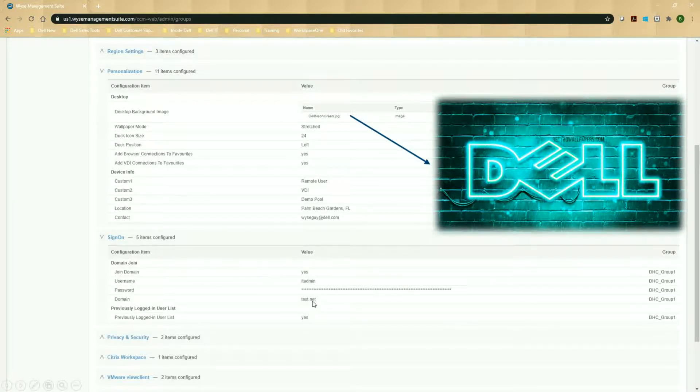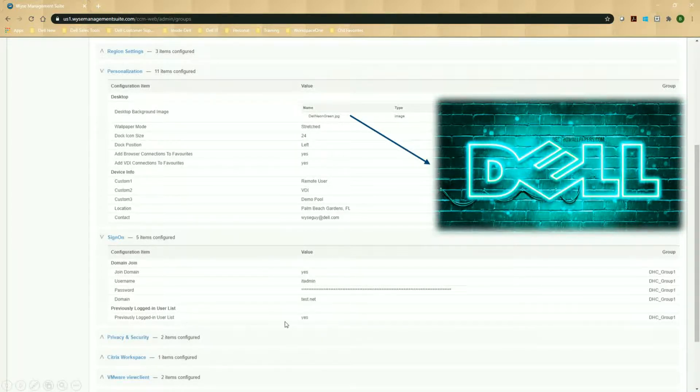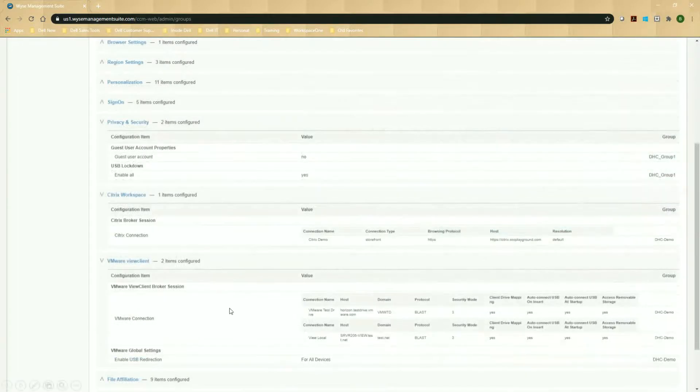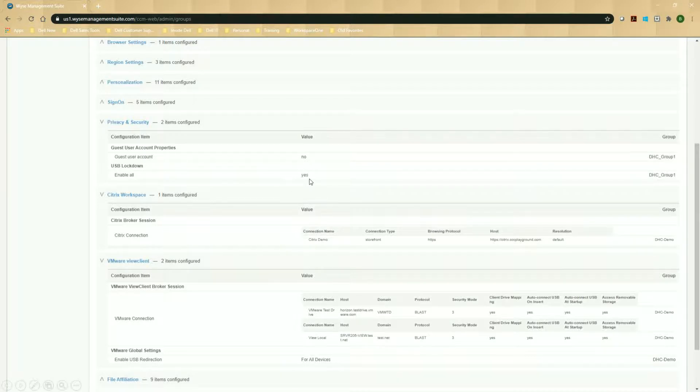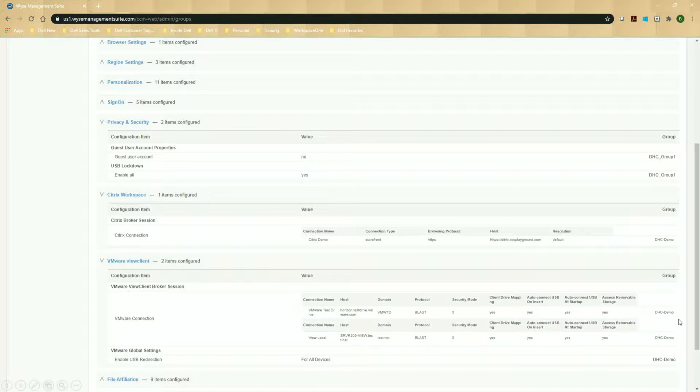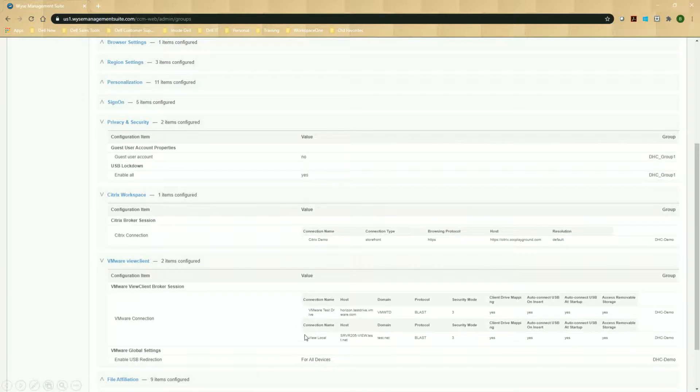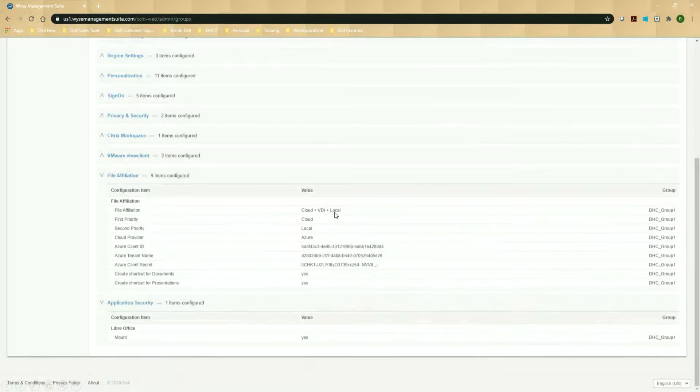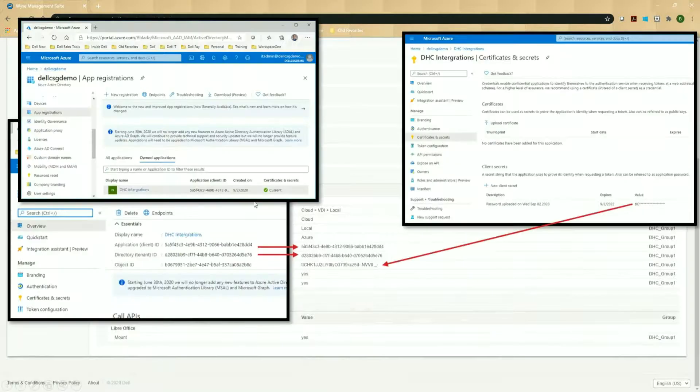So I'm going to say join to the domain. I've got an IT admin password. And I'm going to previously remember the user that logged in. So if a logged in user, they can just click on their name and enter their password and log in again. You can see here the guest account is disabled. And I've went ahead and enabled the thumb drive. And these are all settings that I put in the DHC underscore group one. I've got a couple of things that have filtered down. So remember, these were in the group above it. So my Citrix connection and my horizon view, both the local and on-prem one, or the local and the test drive one in the cloud, inherited from the group above it. But my file affiliation, I've set that up. So it's going to go cloud first and VDI and local. And then for my Azure integration, I've set up an Azure connector site.